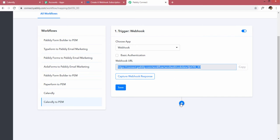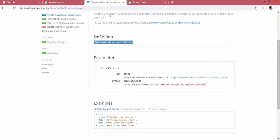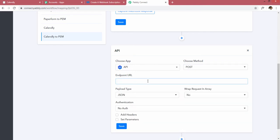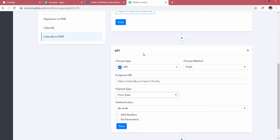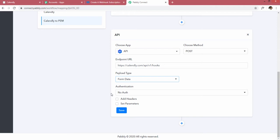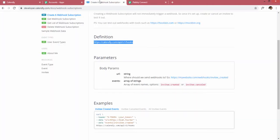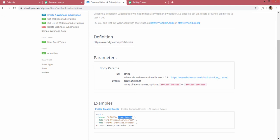To do that, click on the plus icon. We have to copy this definition. Inside this, choose the app and set the method to POST because we want to post something to Calendly. The endpoint URL will be as shown. The payload type will be form data. Next, click on Add Headers — there is a header named X-Token that we have to use, so I'm adding X-Token, and inside it the Calendly API token will go.